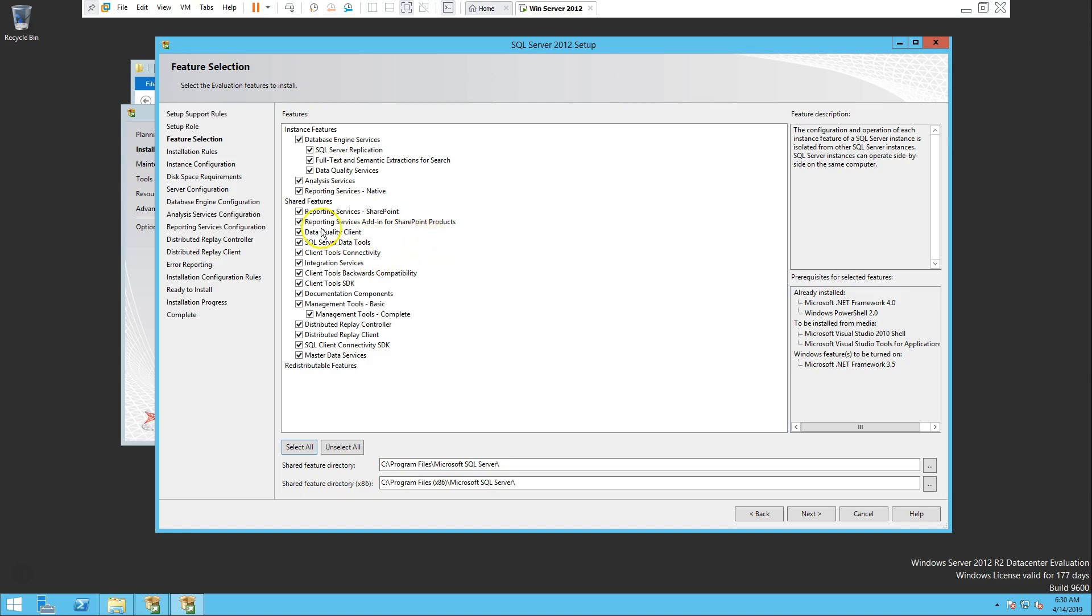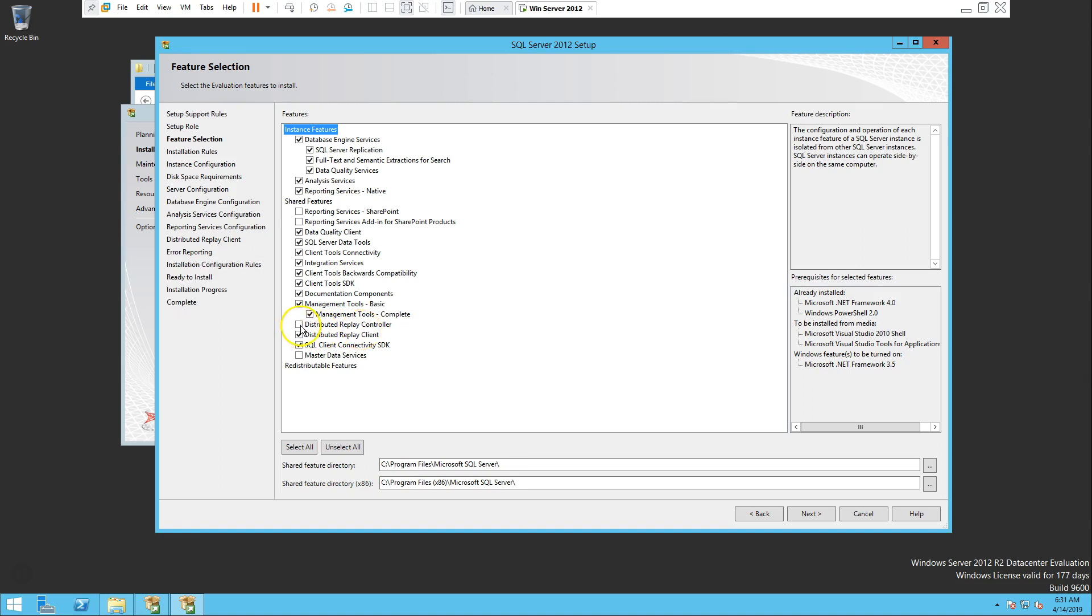So let's uncheck reporting services, this one as well, then master data we don't need that, then distribution replay, replay controller, let's get rid of it either. Integration service, if you are working on SSIS you can.